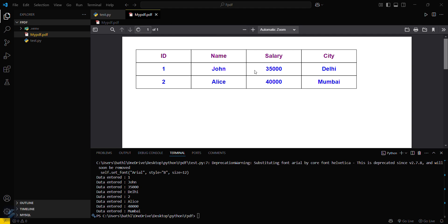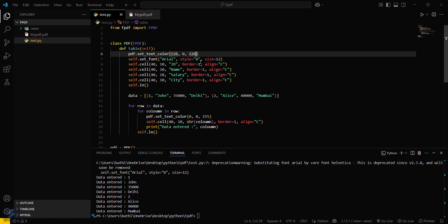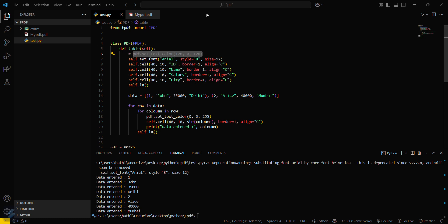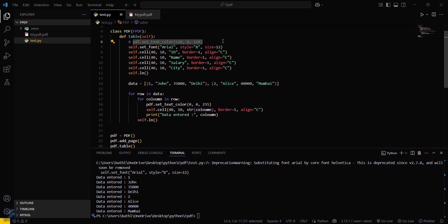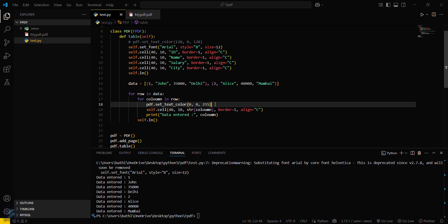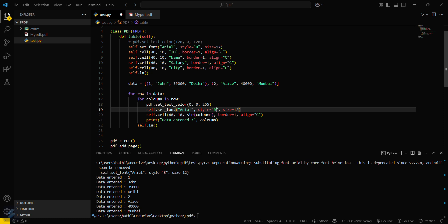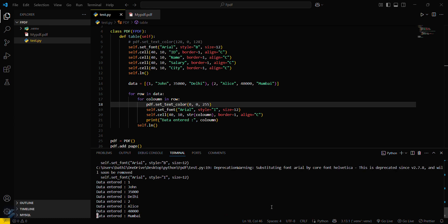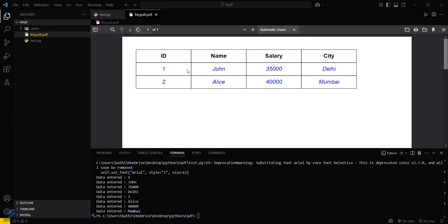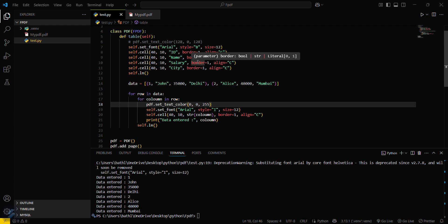If you want to change the font style, you can do that as well. Copy the set_font line, paste it where needed, and change the style to italic. Save and run the program — python test.py — and you can see the text is now italic in style. That's all for this video, see you next time.